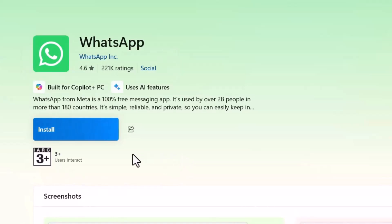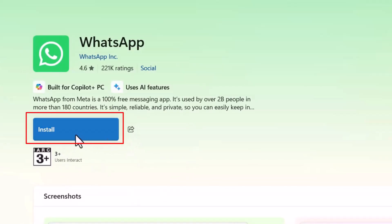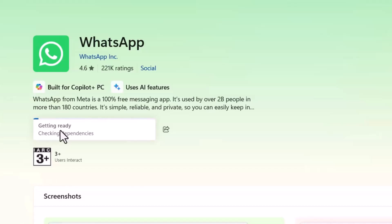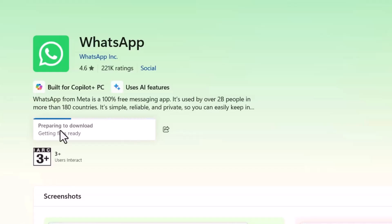Here, it will show the option install. In some systems, it will show get. So click on install. The downloading of WhatsApp desktop will start and after that, the installation will also begin automatically. So wait for the installation to complete. It will take a couple of minutes depending on your internet speed.